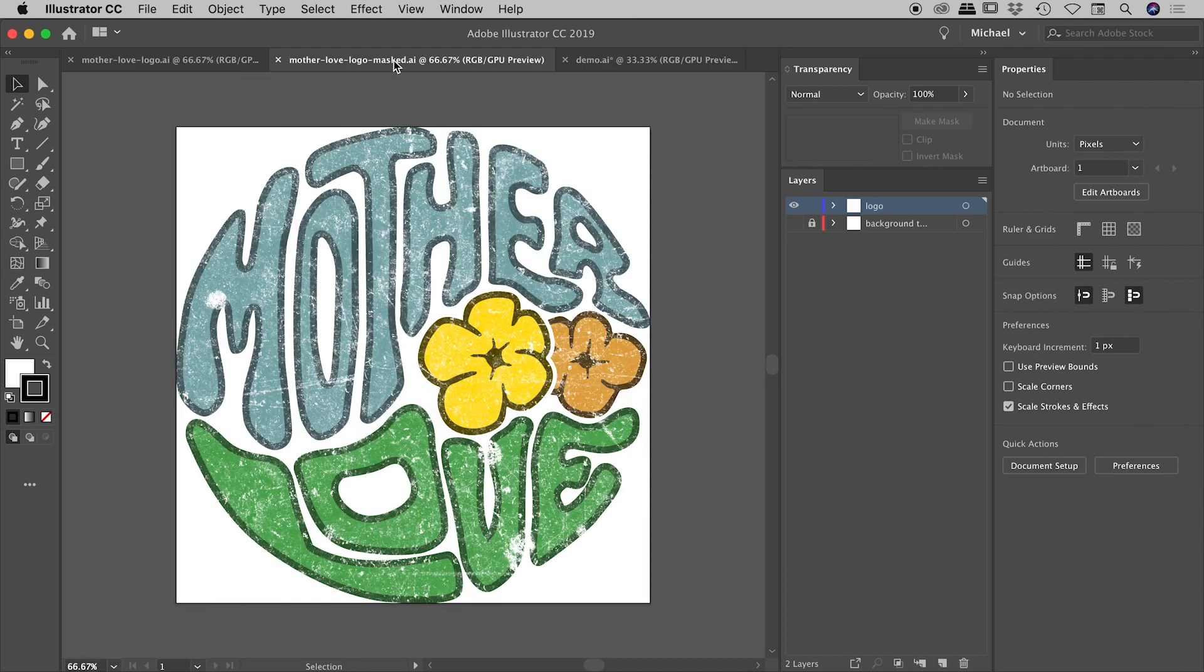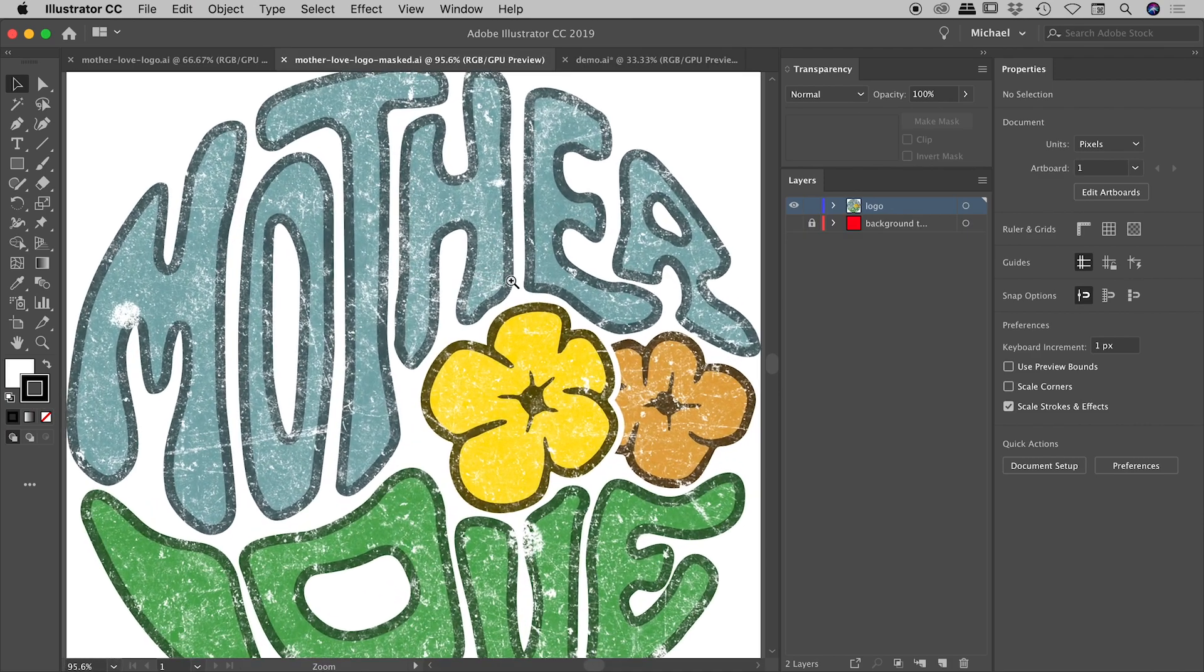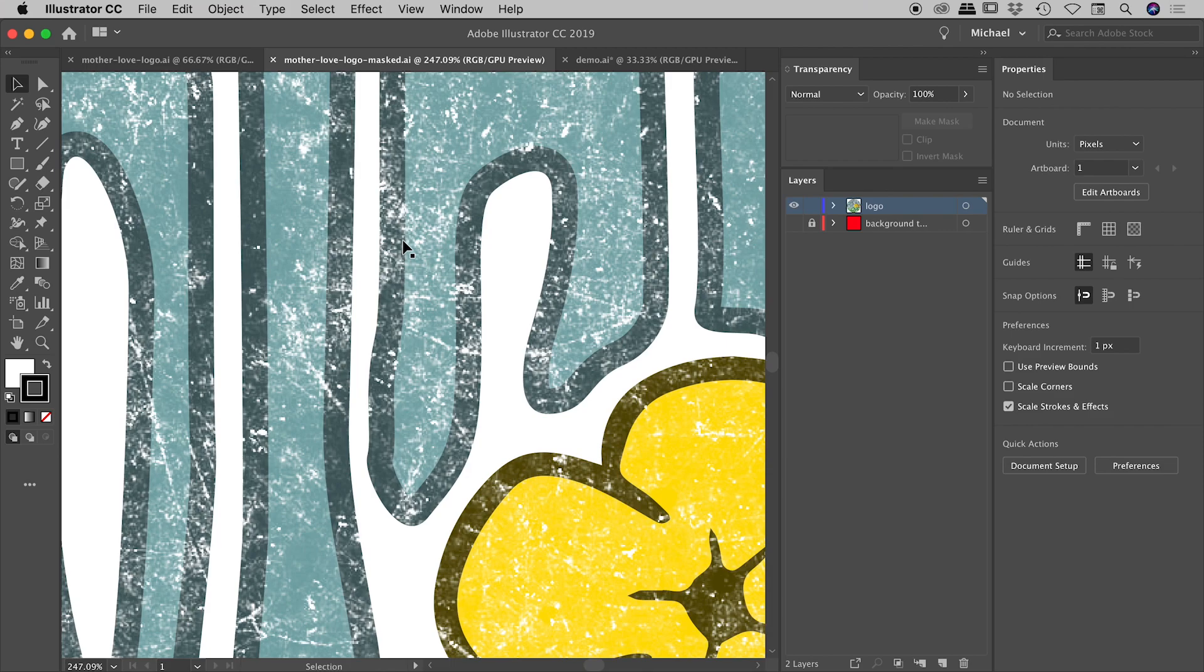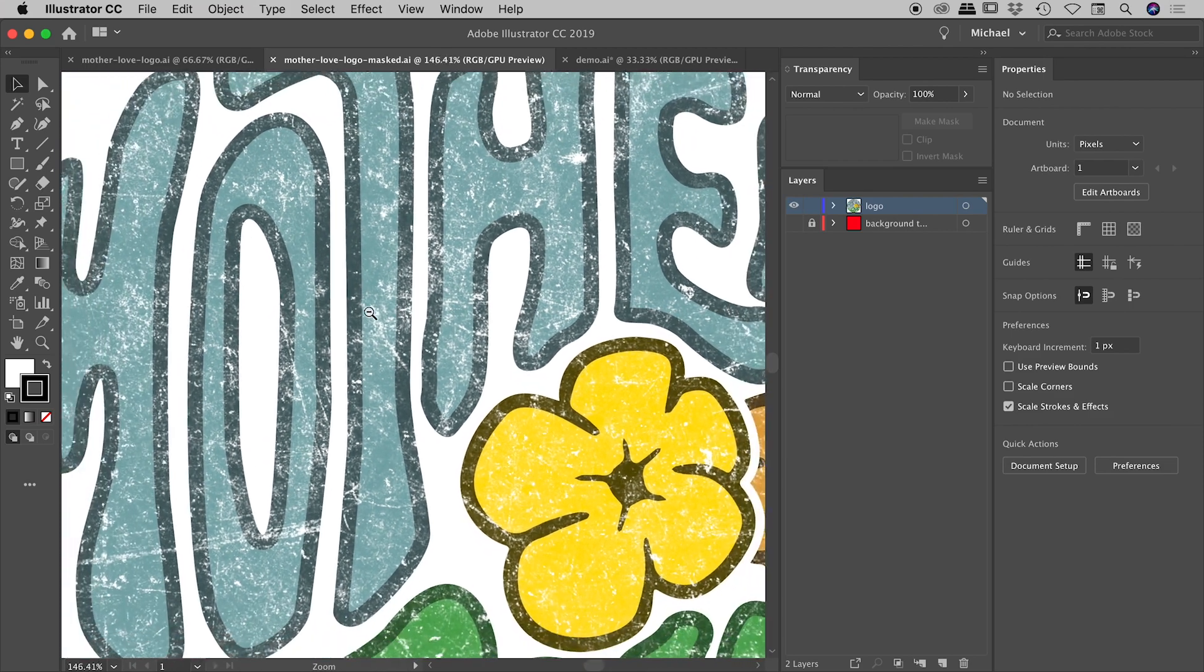But if I show you the logo that we're trying to achieve just here today, and let's zoom in a little bit, you can see that we have very fine levels of transparency going on in here. So some areas are fully opaque, some are fully transparent, and a lot of areas are in between.